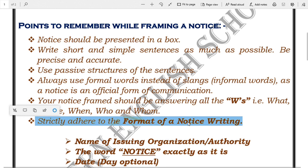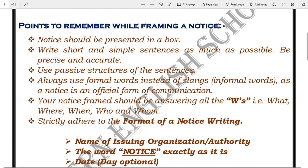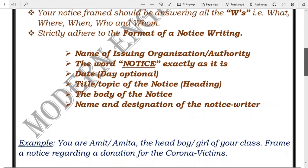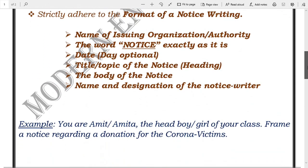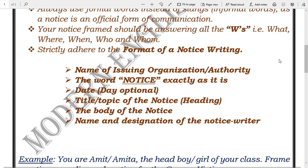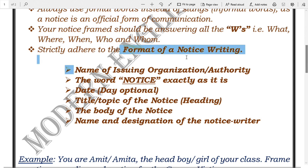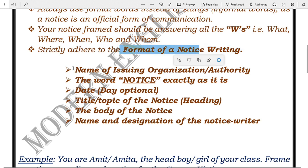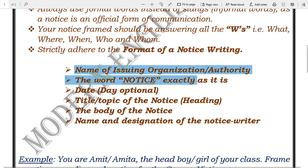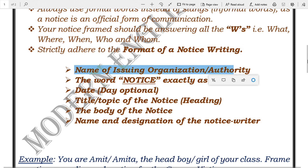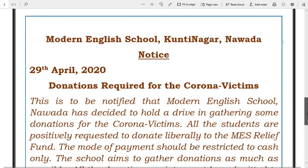Last but not least, the main thing in notice writing is that you must strictly stick to the format. The format of a notice must look attractive.